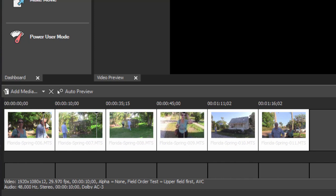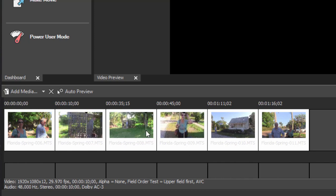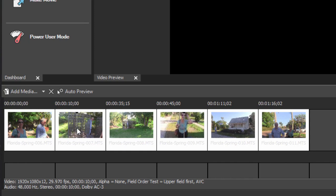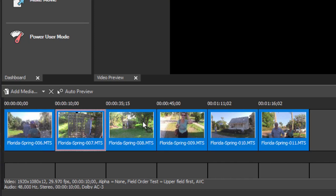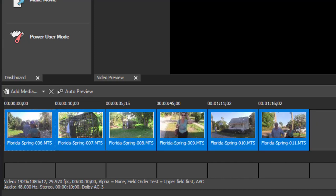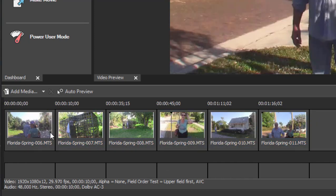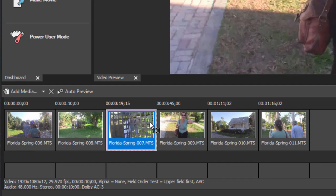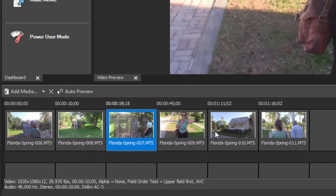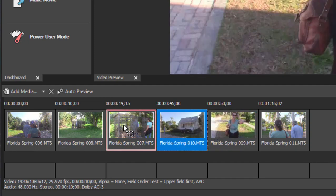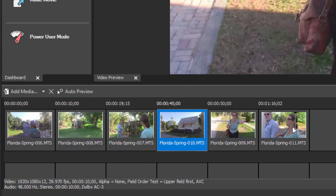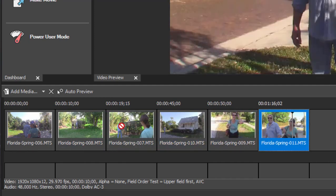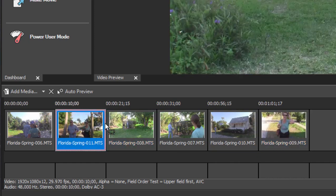The storyboard means you're only seeing a thumbnail of each scene and we can rearrange those very easily by just simply dragging them around. So we can easily arrange the order of them here on this storyboard.